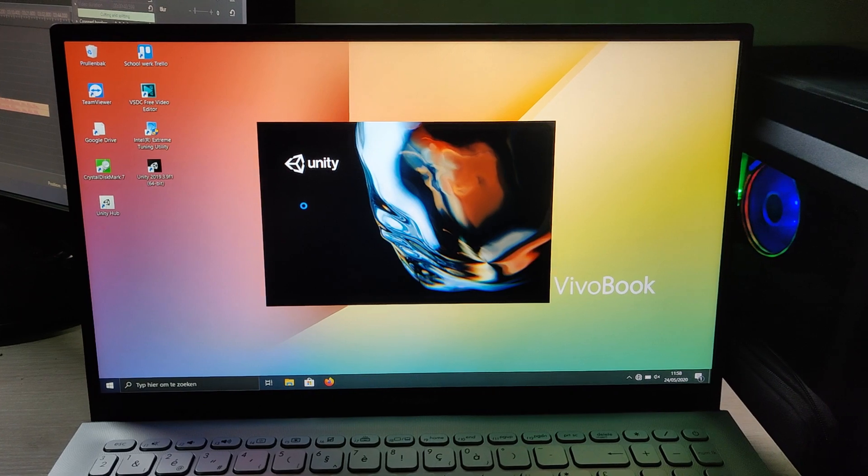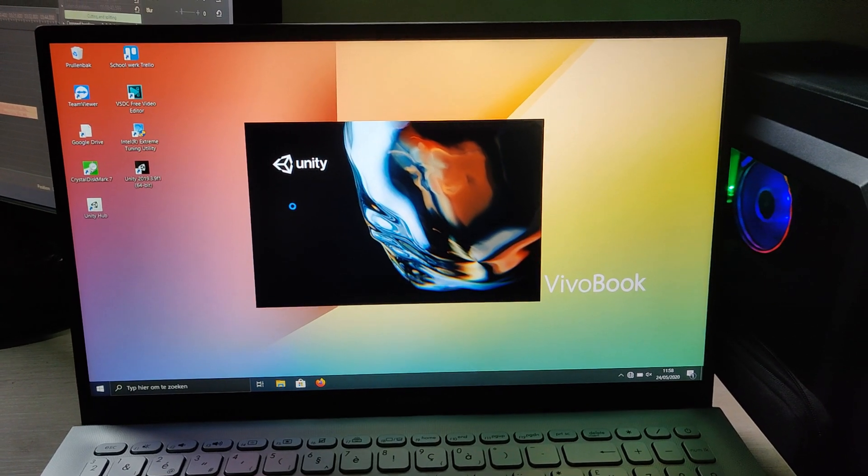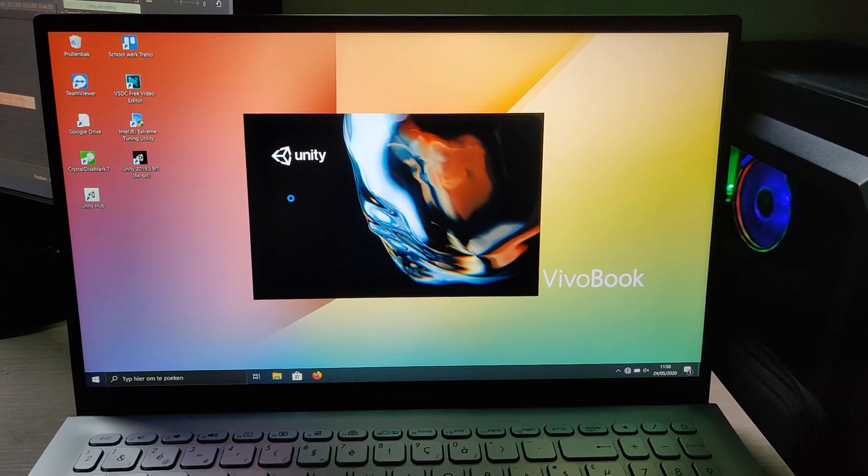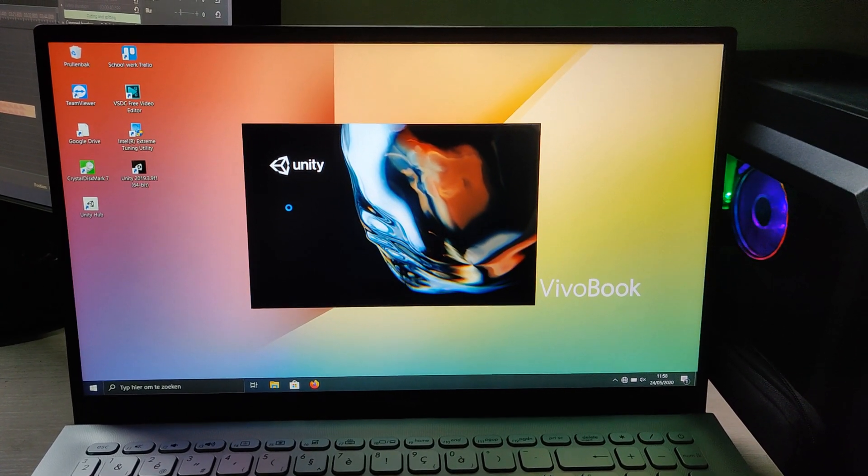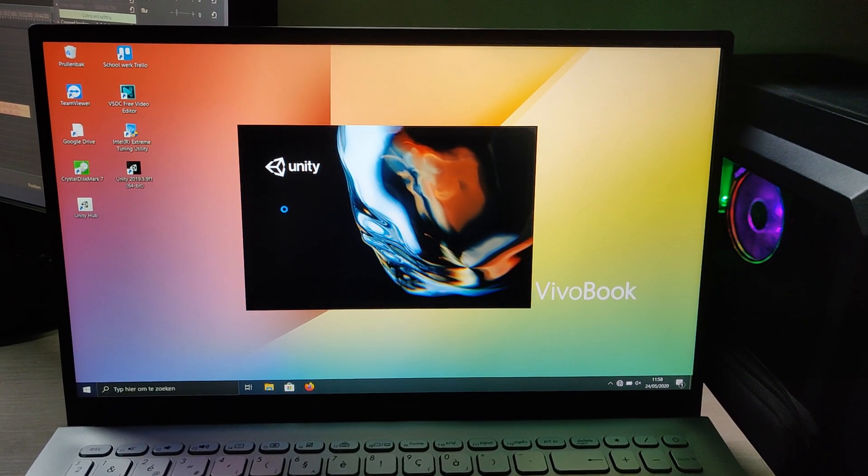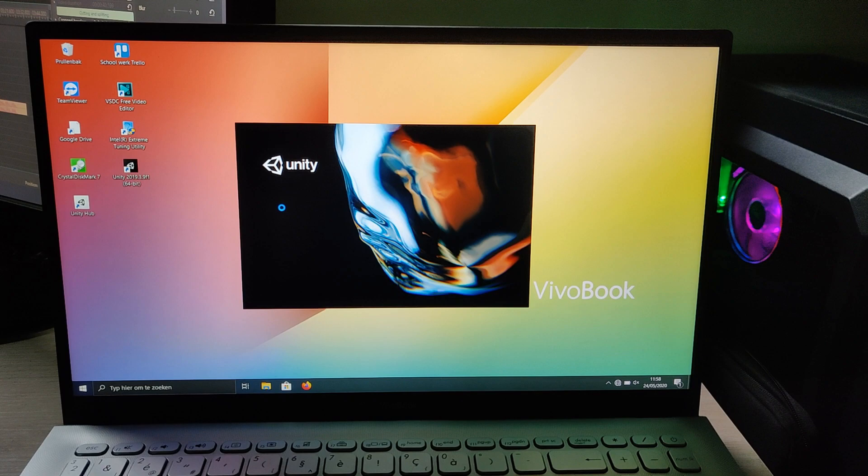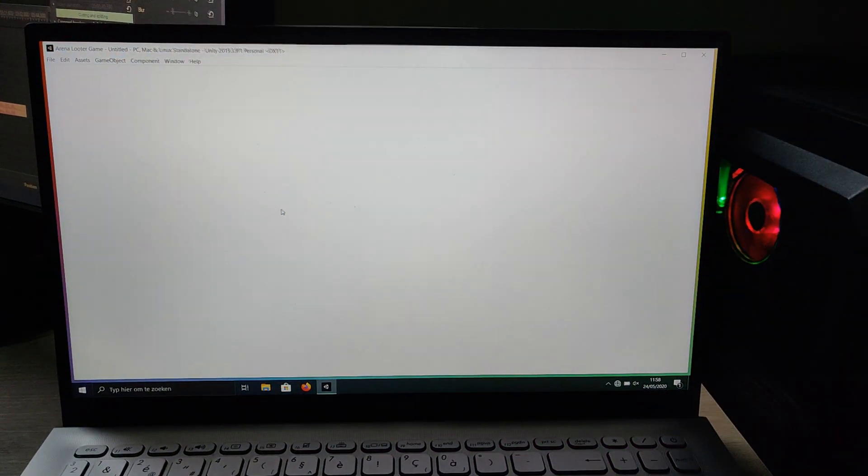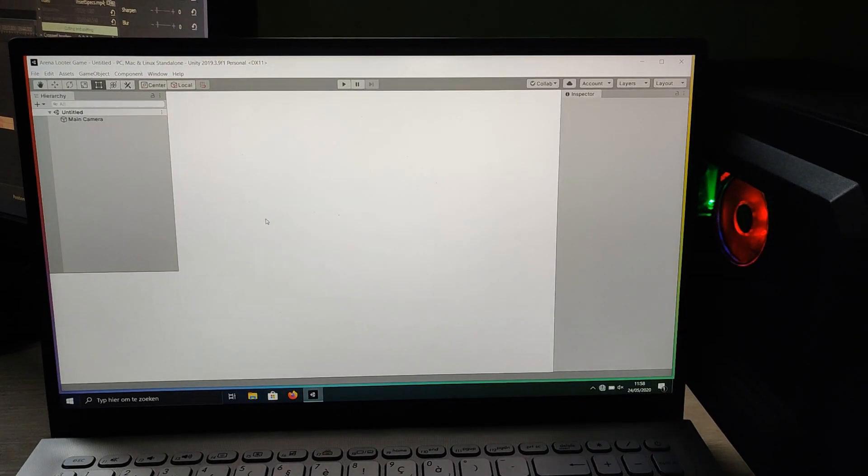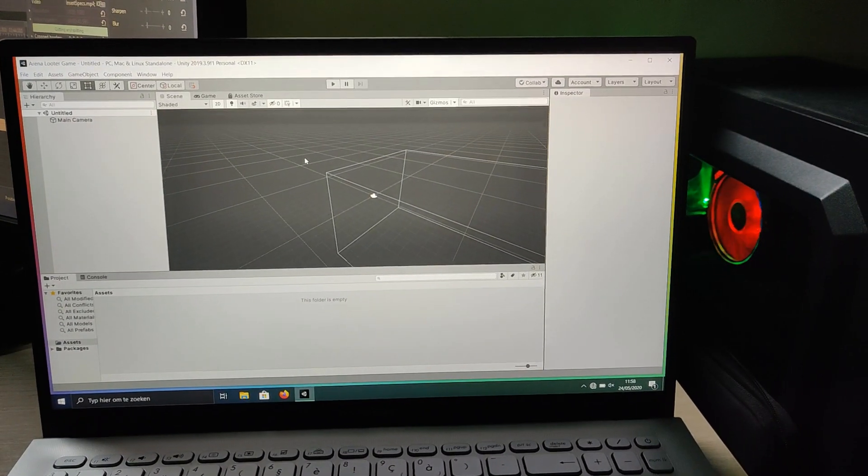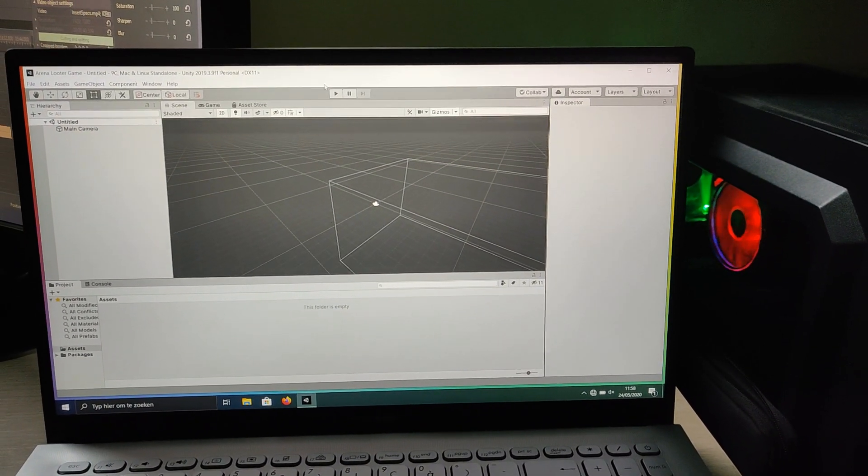And last but not least the mobility. How mobile is it? Well with the total package—laptop, charger, mouse, mousepad and laptop protector case—it weighs around 2.1 kilos, which is very light.